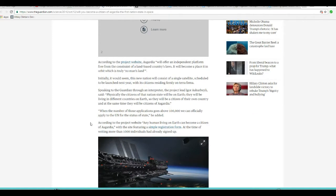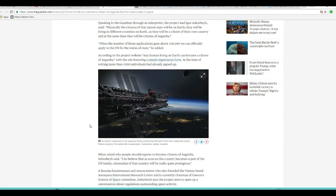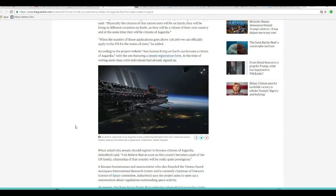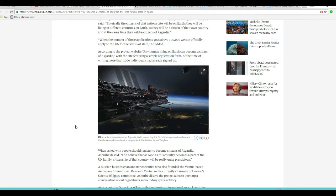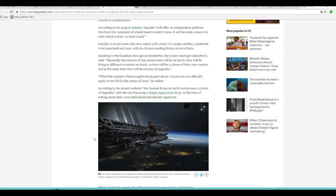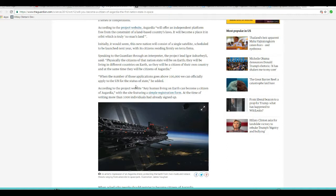Speaking to the Guardian through an interpreter, the lead project lead Igor A. said, Physically, as citizens of that nation state will be on Earth, they'll be living in different countries on Earth, so they'll be a citizen of their own country, and at the same time they'll be citizens of Asgardia.